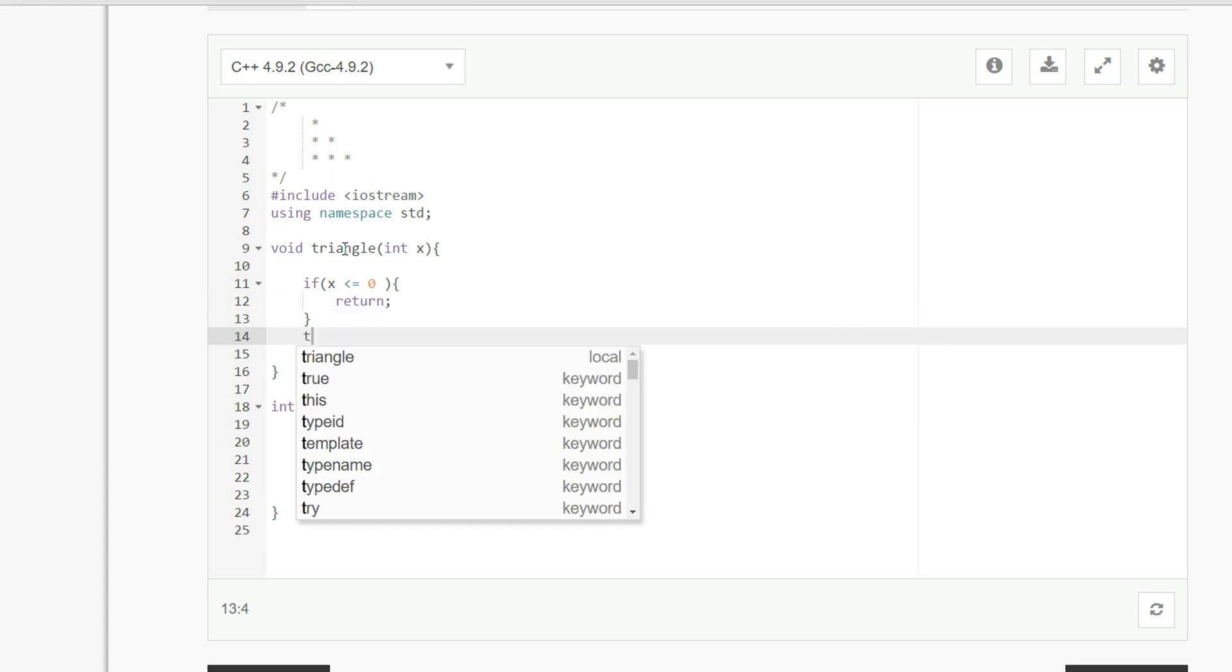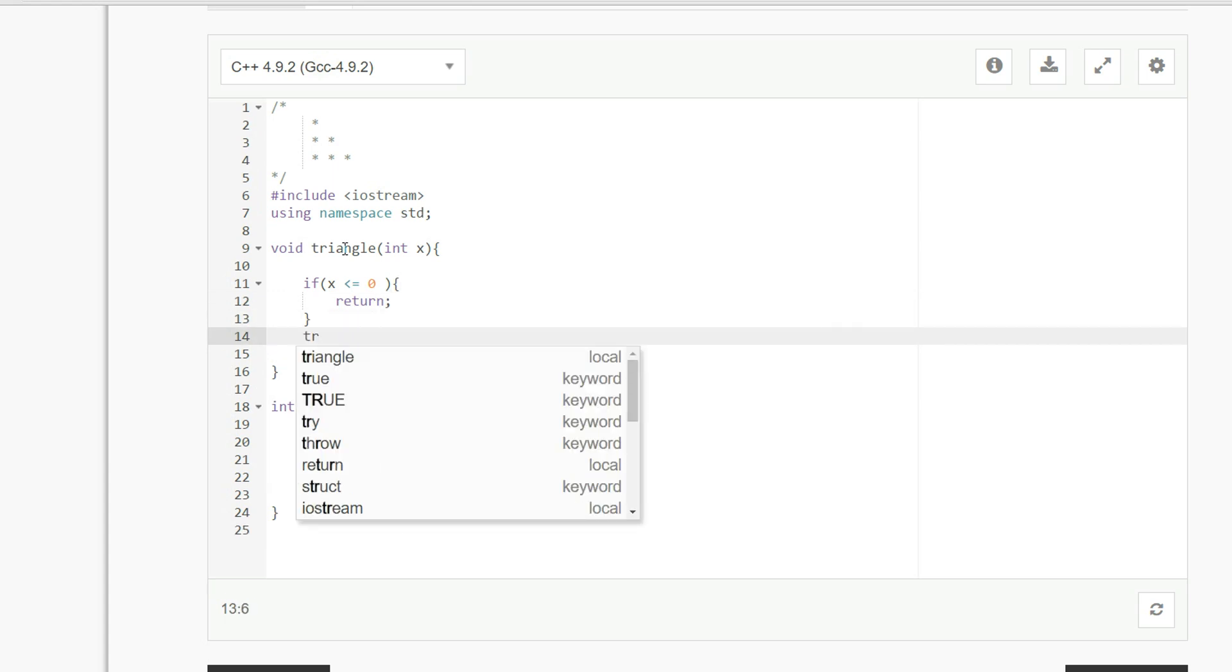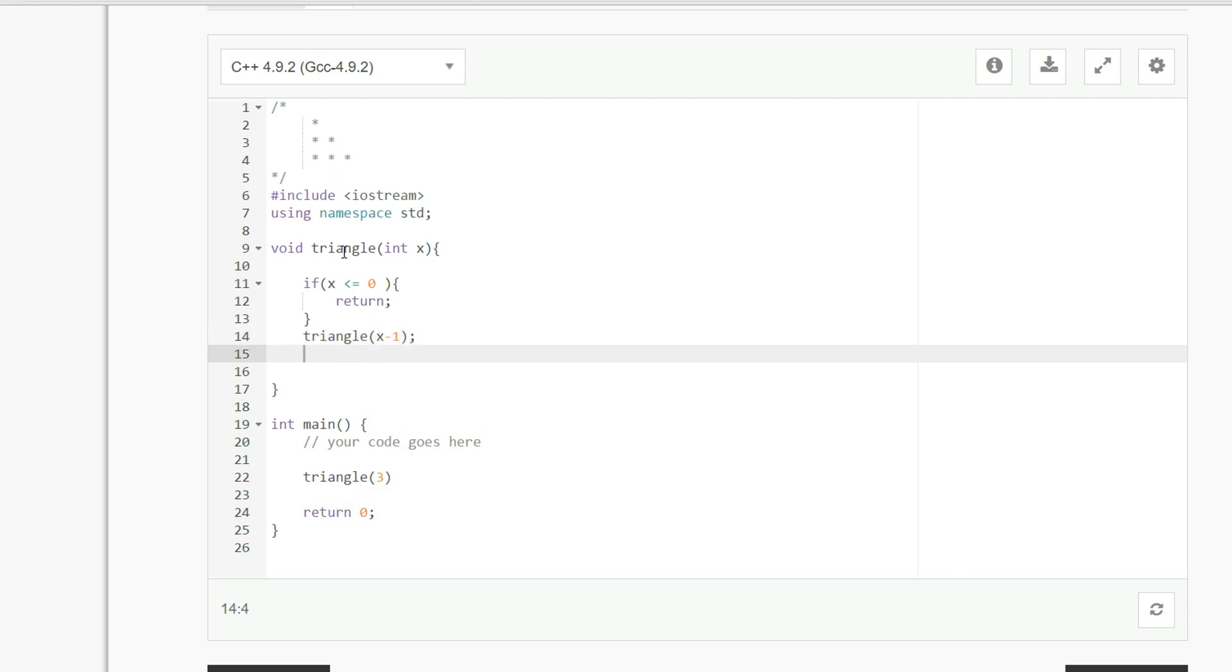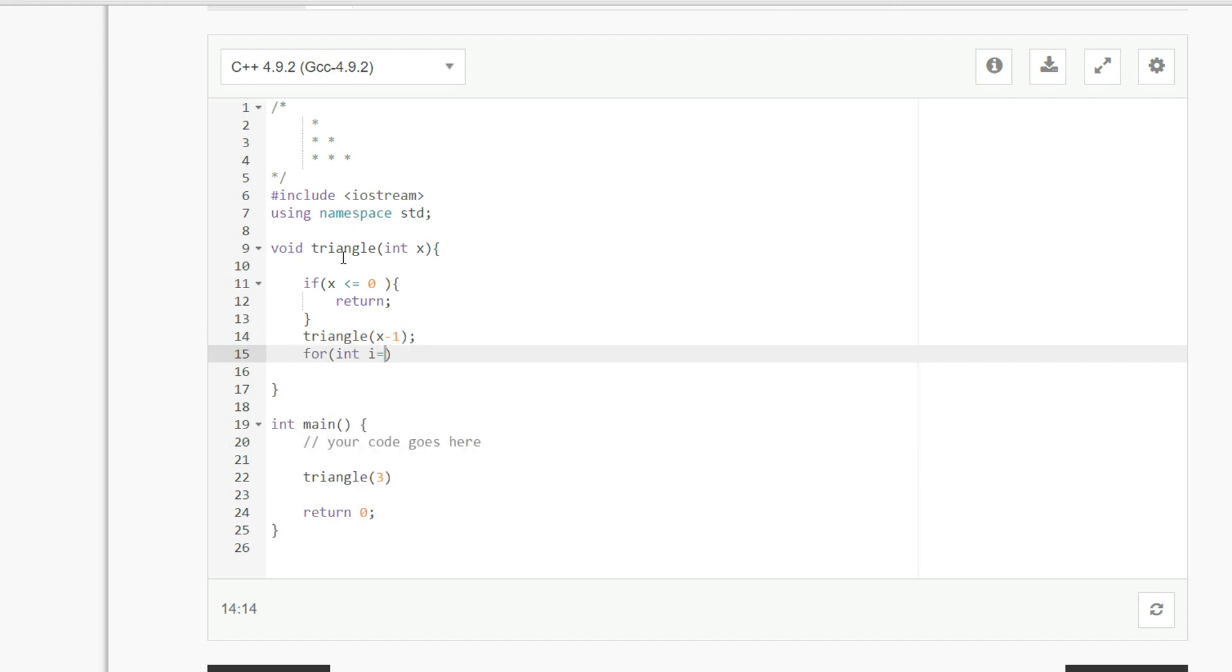and otherwise we're going to call triangle with x minus 1, and then for int i equals 0 as long as i is less than x,